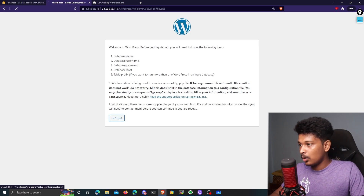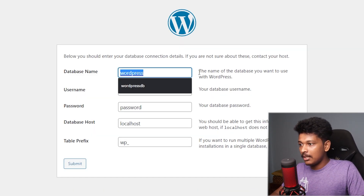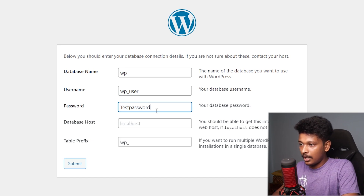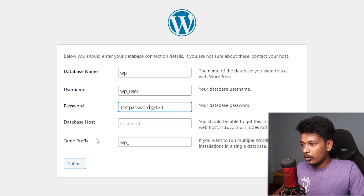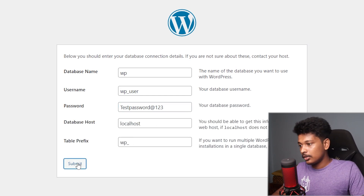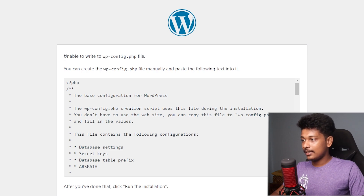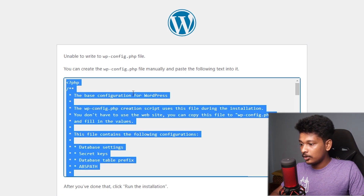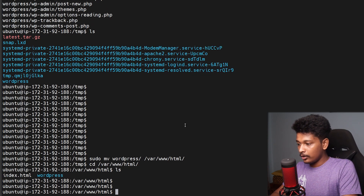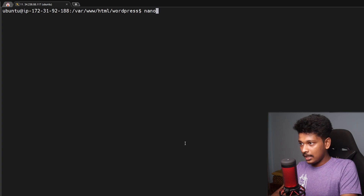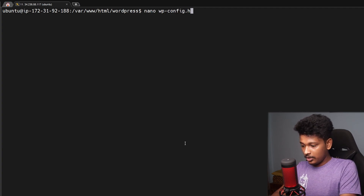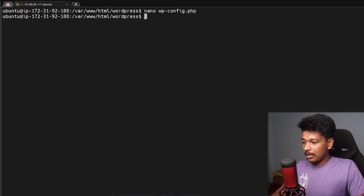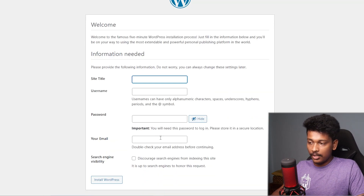From the installation screen I'll click Let's Go. On the database configuration screen: database name is wp, username is wp_user, password is testpassword@123, database host is localhost, and I'll leave the table prefix as wp_. I'll click Submit. It threw an error saying it's unable to write to wp-config.php, but we can fix it by copying the provided code, going back to the terminal, navigating to the WordPress directory, creating a new file called wp-config.php, pasting all the code in, and saving it. Back in the browser I'll run the installation — the error is now resolved.